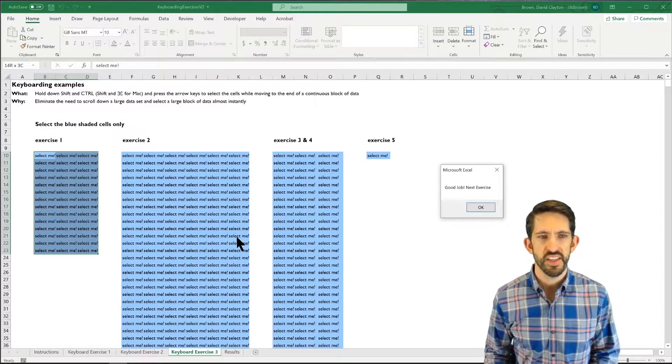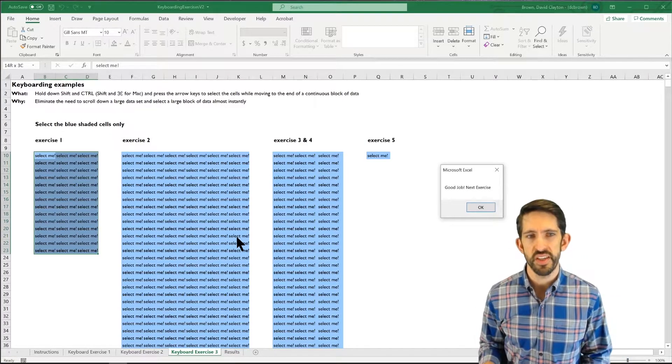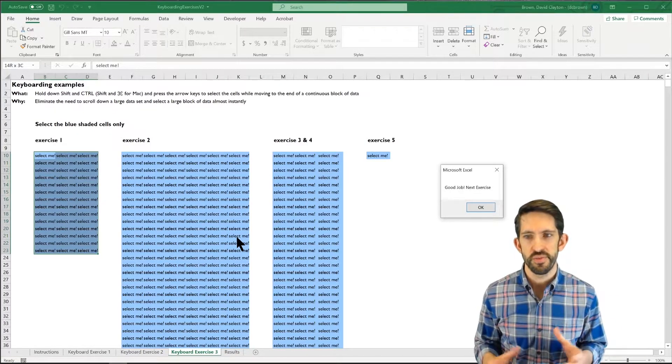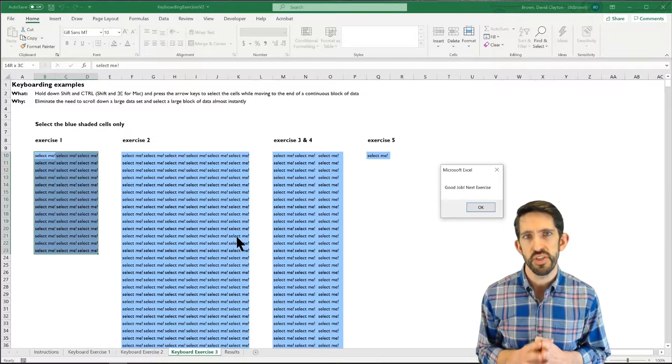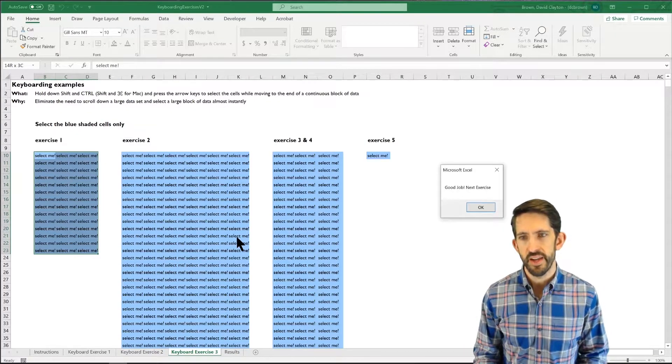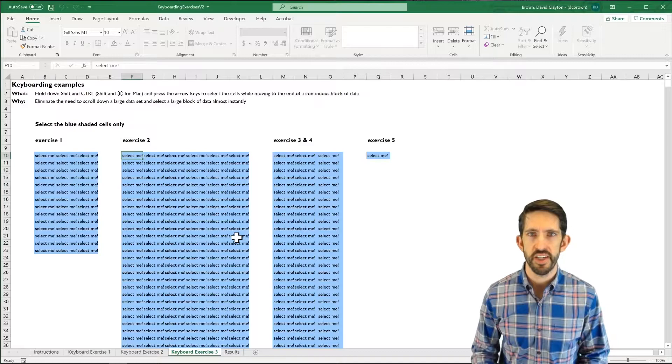So in this case, I use CTRL with my arrow keys to select the full range. And that worked fairly efficiently because it was a small range. I hit enter to say OK. It takes me to my next exercise.